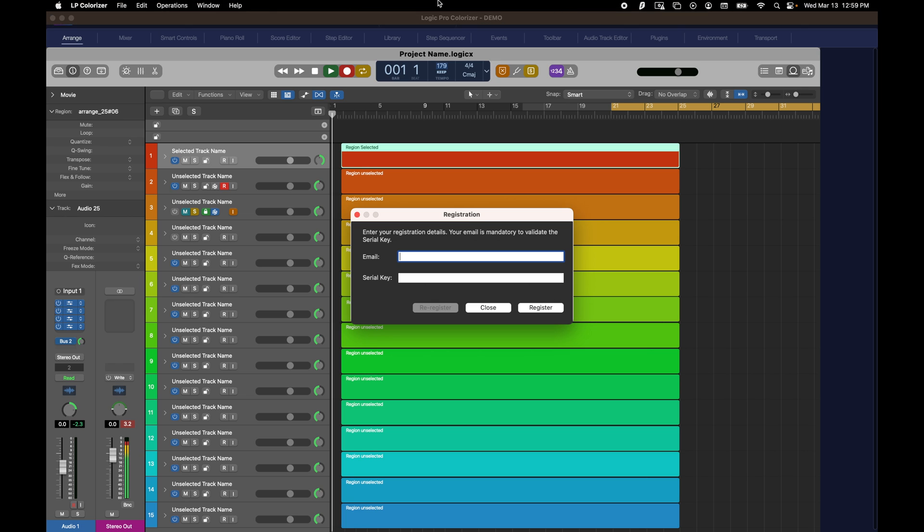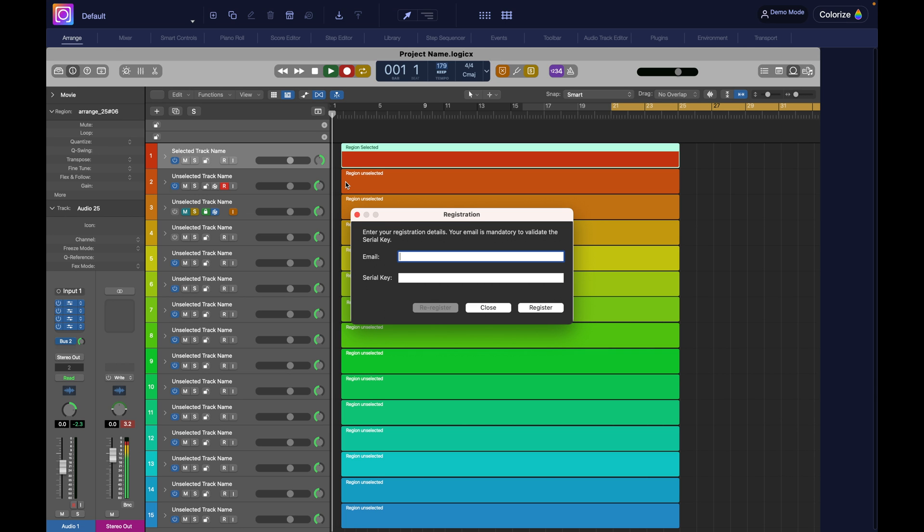Alright, so now you're ready. I'll cover the next steps in tutorial number two. So go to the next video. It's called LP Colorizer's interface and see you there.